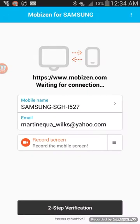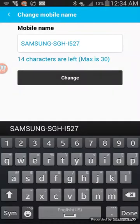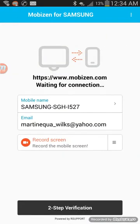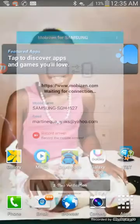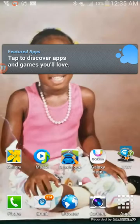Once you install the Mobizen app, click on it. You'll see a field for your mobile name — enter your mobile name information. Then enter your email address and select 'Record Screen.' I'm not going to click that because I'm already recording this video, so I'm going to close out.